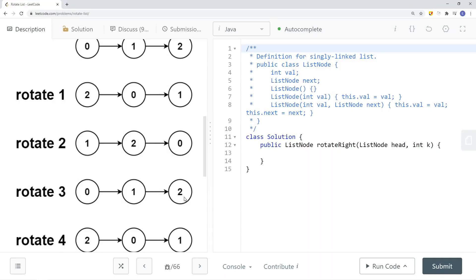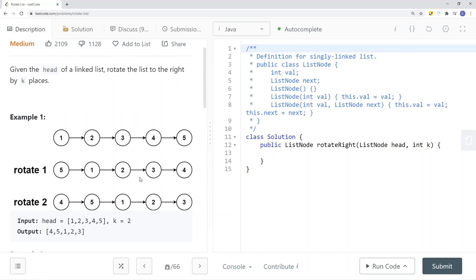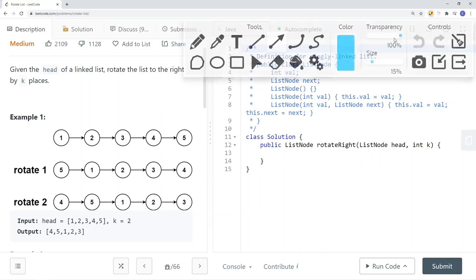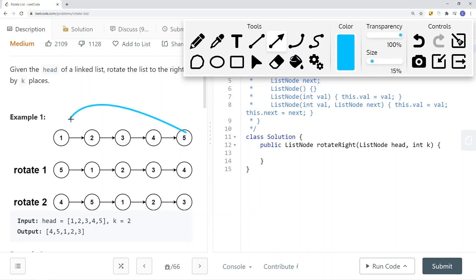So how can we rotate the list? We determine how many times we have to rotate to the right, and then the way we rotate is by making the list a circular linked list. If we make it circular so the tail node points back to the head node, we can then determine where the new head node is. Once we know the new head node, we remove that connection and make it a singular linked list, then return its head.